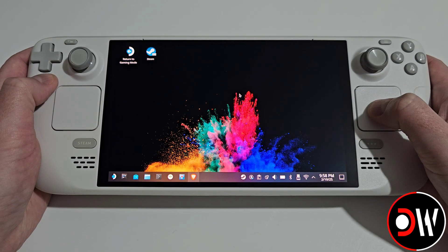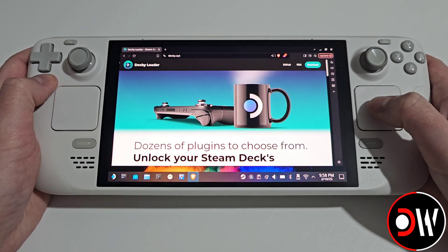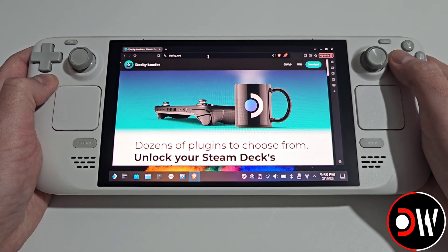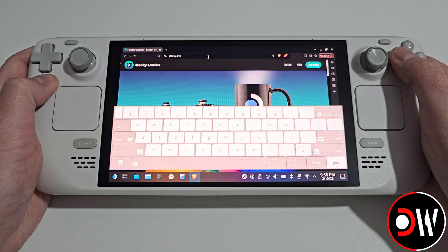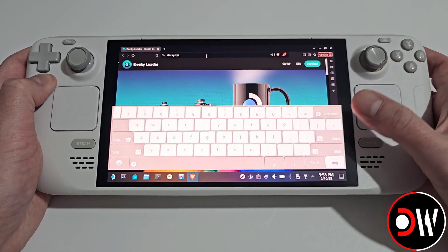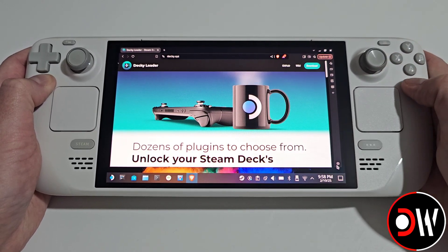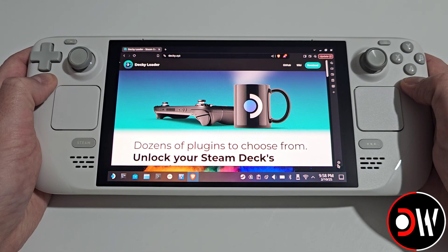From desktop mode we want to open our web browser and in the address bar we want to open the Steam keyboard with X and type decky.xyz. This is linked in the description as well.